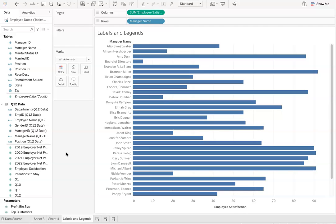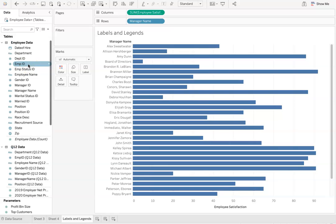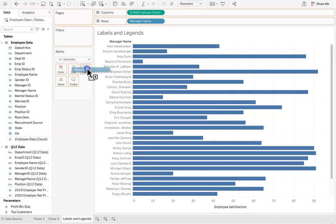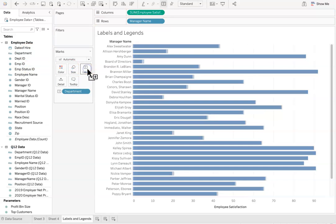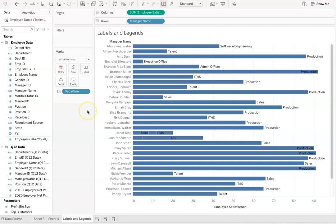This is a good step, but we can get more out of this data and help make sense of it by adding some labels to the data. For example, if you move the department icon over here to label, this gives us a little bit more insight as to which department each manager oversees.